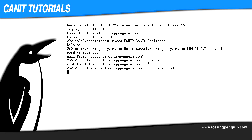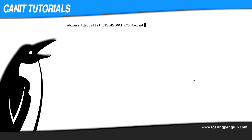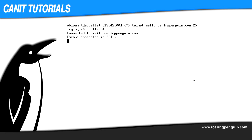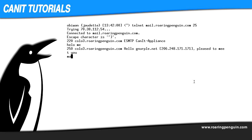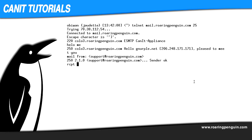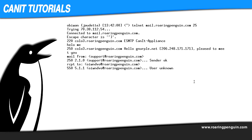Now let me try again after making some changes. I telnet to mail.roaringpenguin.com on port 25 again, and run: HELO me, MAIL FROM: support@roaringpenguin.com, RCPT TO: somethingmadeup@roaringpenguin.com — and this time the server responds: User unknown.